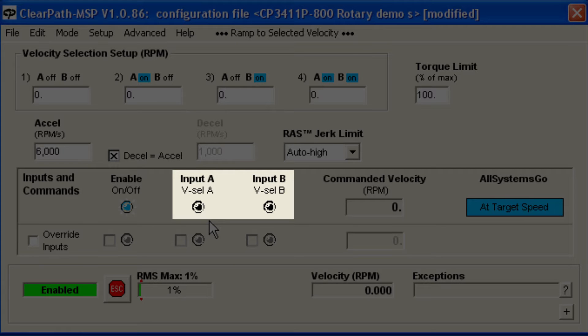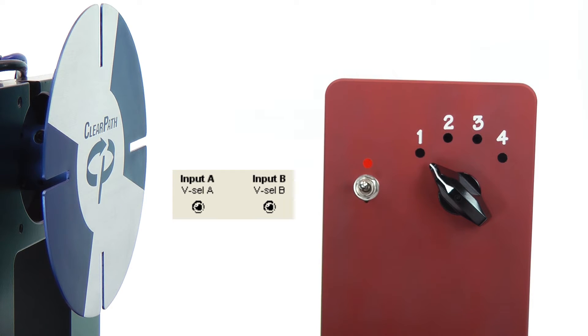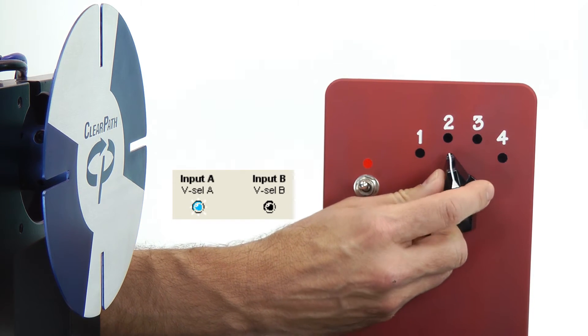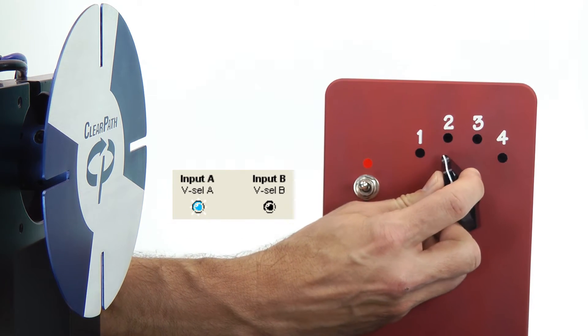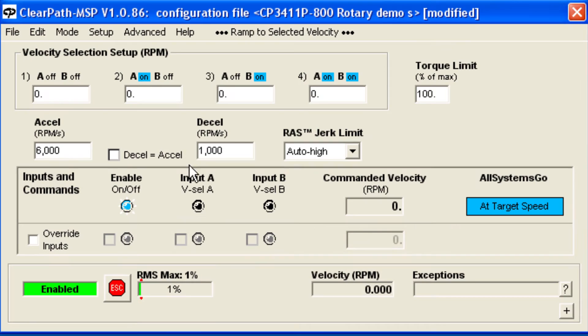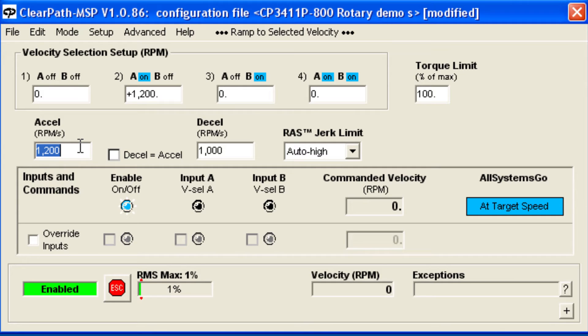At position 2, we've wired the switch so that current will flow into input A but not input B, which you can see on the LEDs. Let's now set ClearPath to ramp to plus 1200 RPM when switch position 2 is selected. We'll set the acceleration for 1200 RPM per second, so when we select position 2, it will take 1 second to ramp to our desired speed. We'll make the deceleration the same as the acceleration.